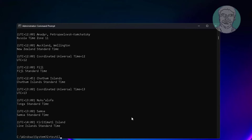Select any one time zone, then type tzutil /s followed by the time zone name in quotes.